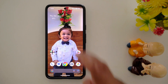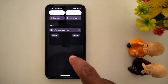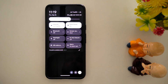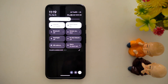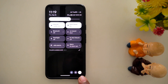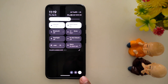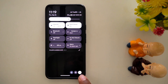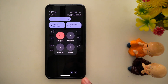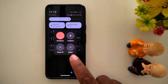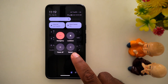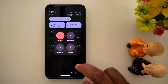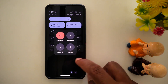First method: swipe down the notification panel twice from the top. At the bottom right corner, you can see the power button icon — tap on it. Now you can see the power menu; tap on restart to restart your stock Android 15 device.